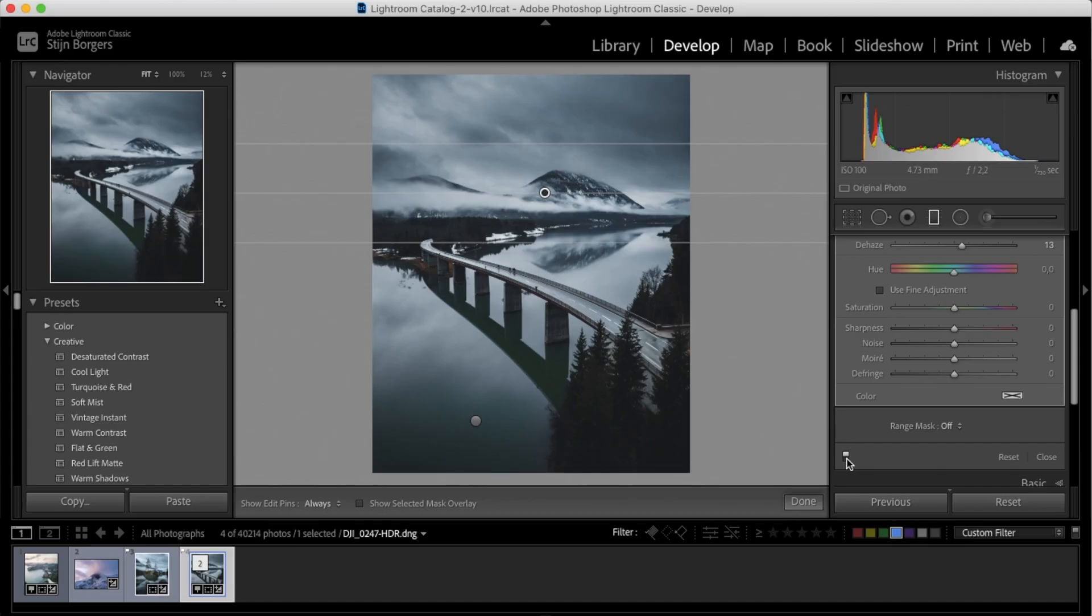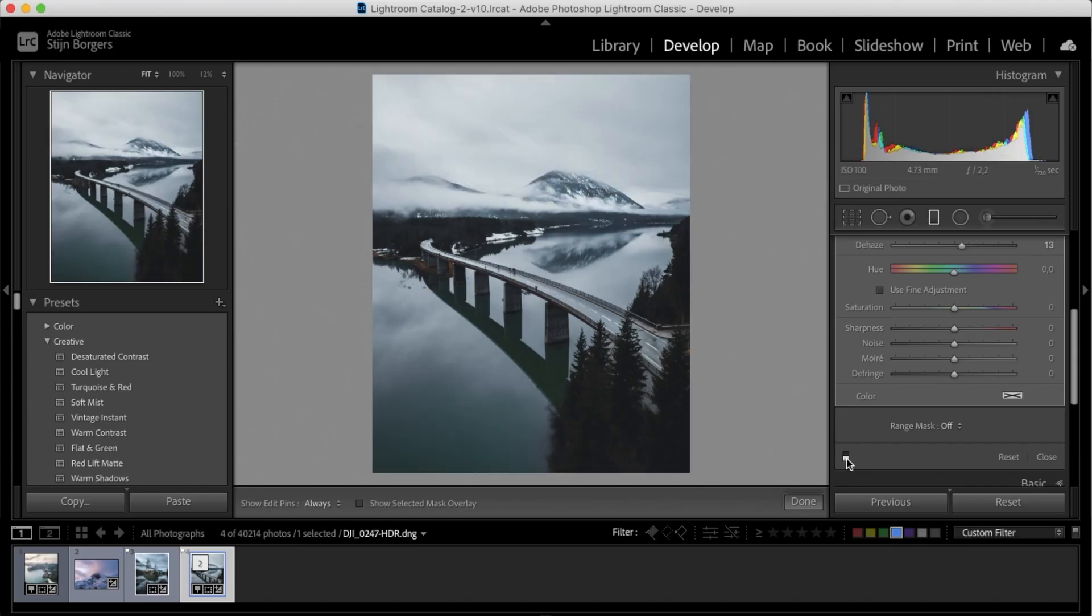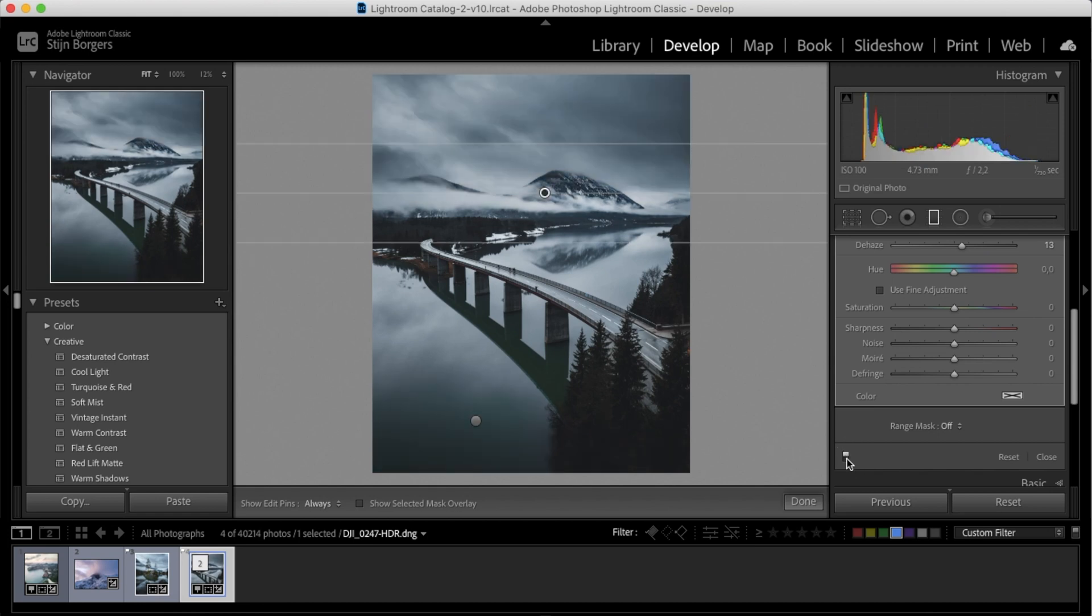So let's have a look at what the photo was like without the filter that we've added. You can tell with just adding this simple graduated filter, we've created so much more drama in this shot.